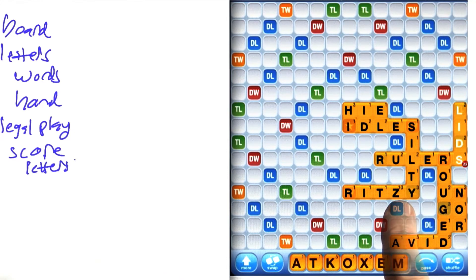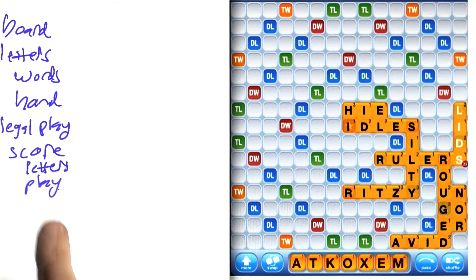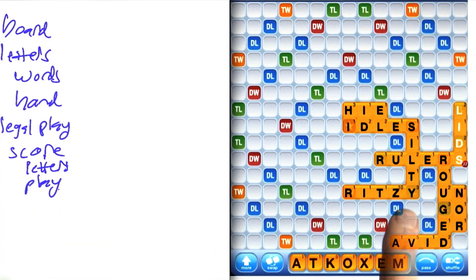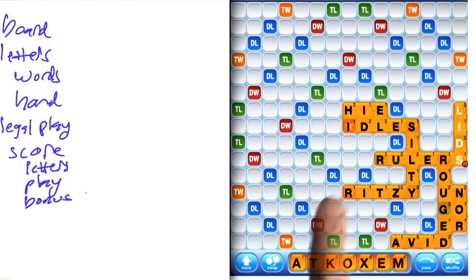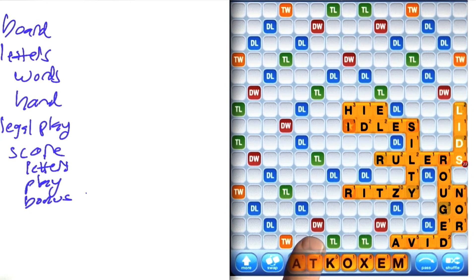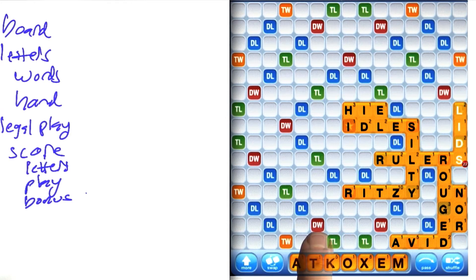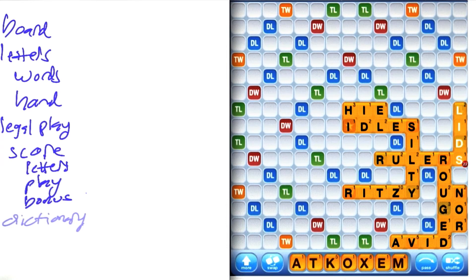There's score for individual letters — Z is worth 10, and an I is worth 1. And there's score for a play where you add up the letters, and part of that is that there are bonuses on the board. DL means double letter score — a letter placed there gets doubled. DW means double word score: if any letter of the word is on that square, then the whole word score is doubled. We also have triples as well.